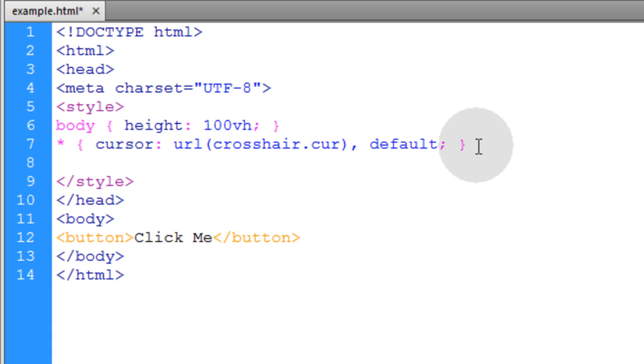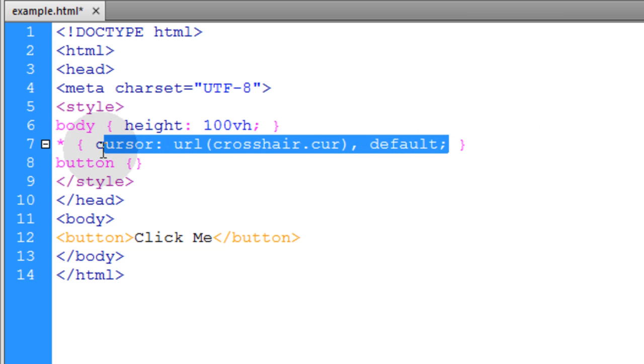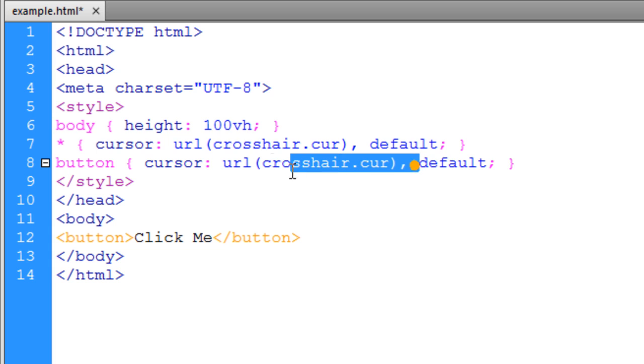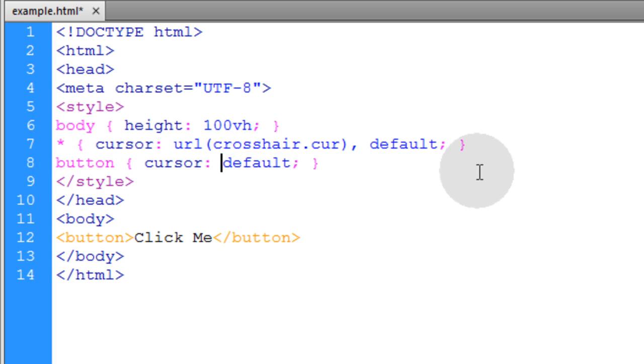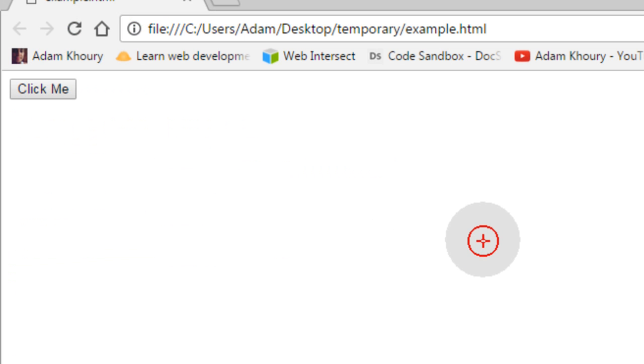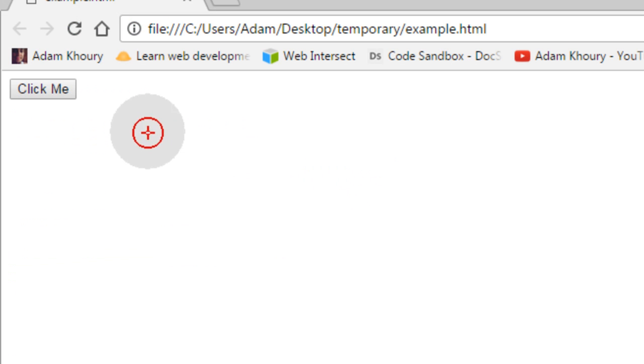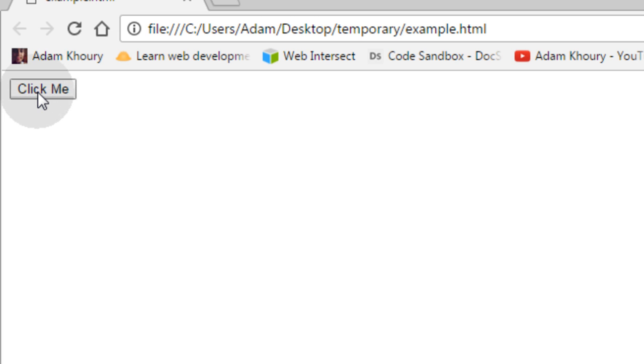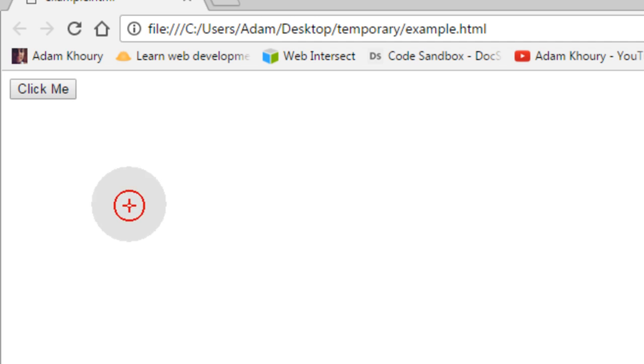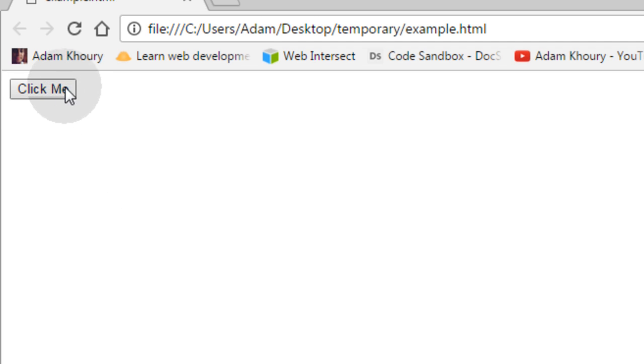And then if you wanted, let's say, some certain elements to have the normal one, then you can take the cursor property and just put it on default. And then when we go over the button, it turns back to the normal arrow. So the rest of the page, it'll be the custom cursor. And then over that element, it'll be the normal arrow.